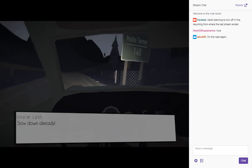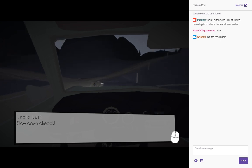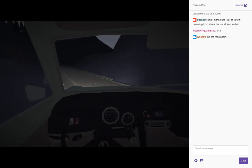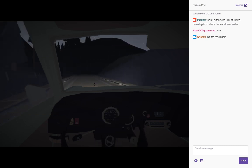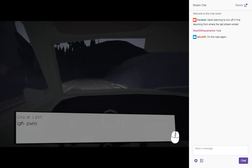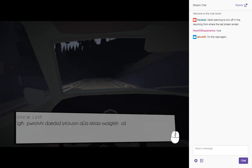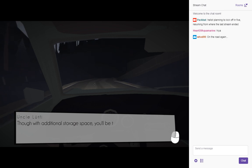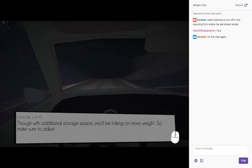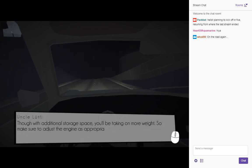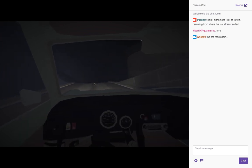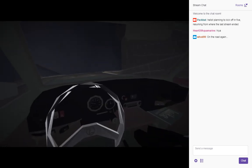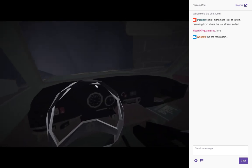Slow down already. Come on. It's fine. Roof rack is probably the most popular. Oh. With additional storage space you'll be taking on more weight. So make sure to adjust the engine as appropriate. Okay. That's something about the roof rack.